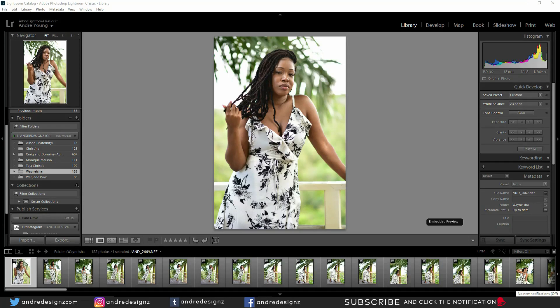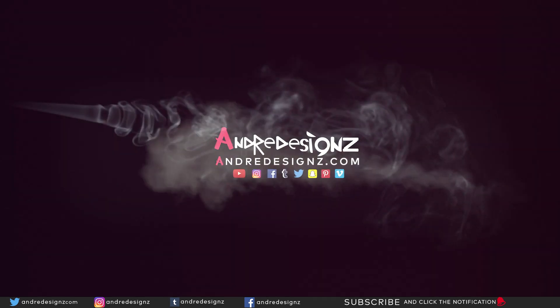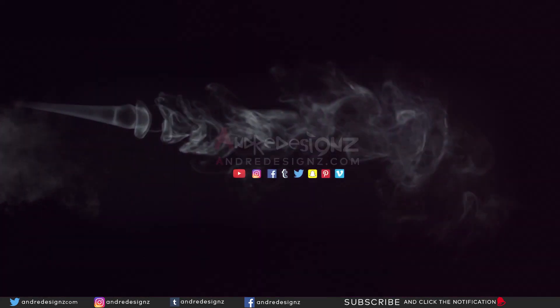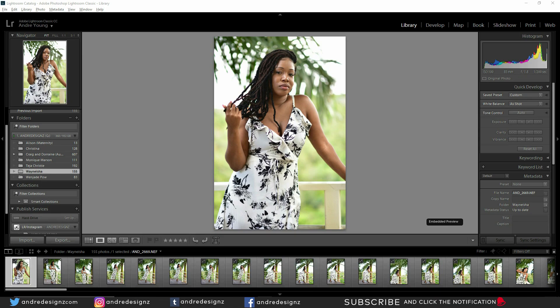Hello everyone, photographer Andre Designs here with a new Lightroom video. Today I'll be going through the steps of selecting the images that I've done on a shoot with a client or even if I'm doing a personal shoot.